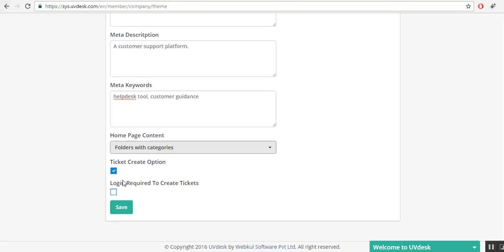Let's say I am selecting login required to create tickets. With this, the customer always have to login first for creating any ticket. If you unmark that option, then the customer will don't have to login every time for ticket creation.